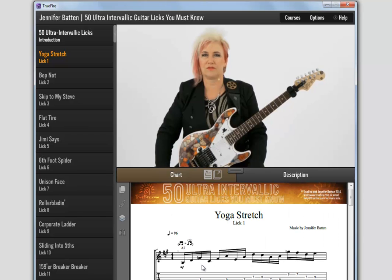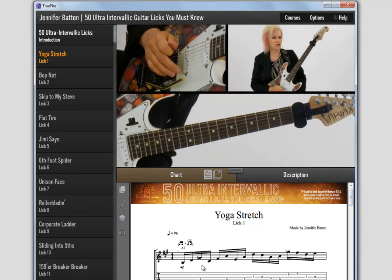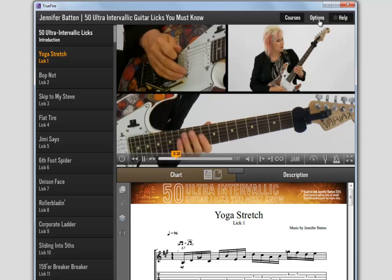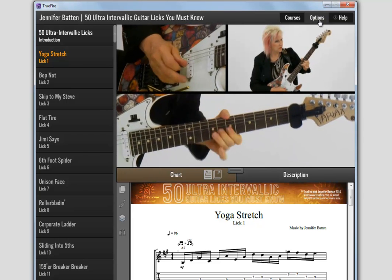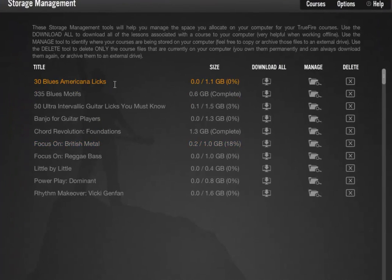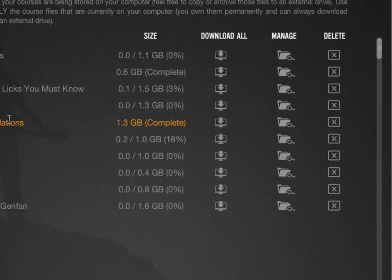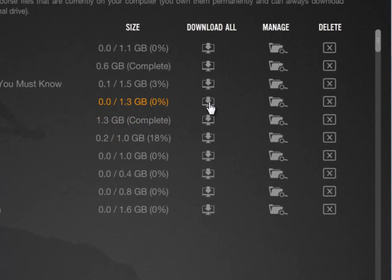You can manage all your course files and bulk download the video lessons by going to Options and clicking on Storage Management. Here you will see a list of all of your purchased courses. You can click Download Now to download all the video lessons at one time, manage your downloaded video files, or delete a course from your computer.